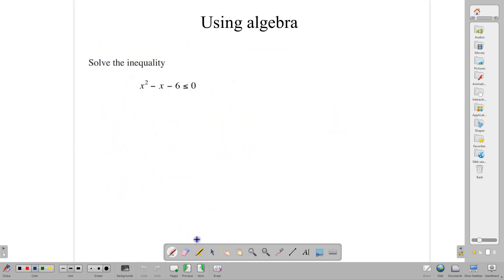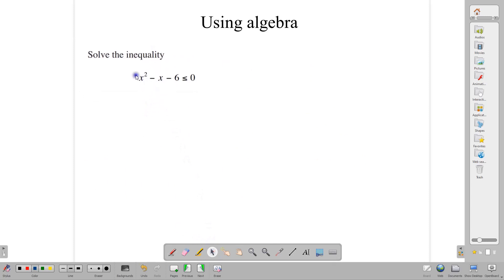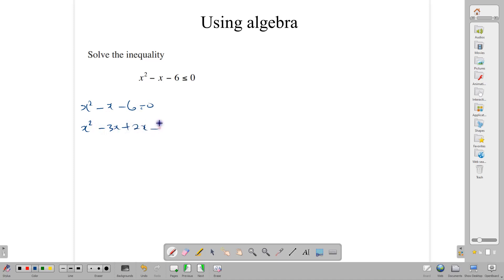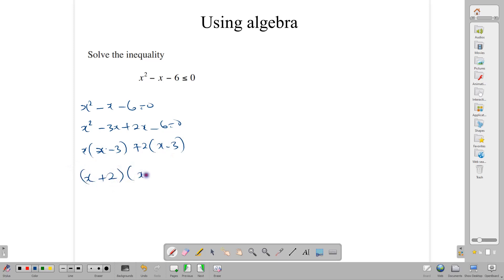When we have a quadratic inequality and are asked to solve it, we can use algebra — either by using the formula, factorization, or any other method. This one can be factorized. We write x squared minus x minus 6 equals 0, which expands to negative 3x plus 2x minus 6, and factorizes to give x minus 3 times x plus 2 equals 0. That tells us x is negative 2 and x is positive 3.